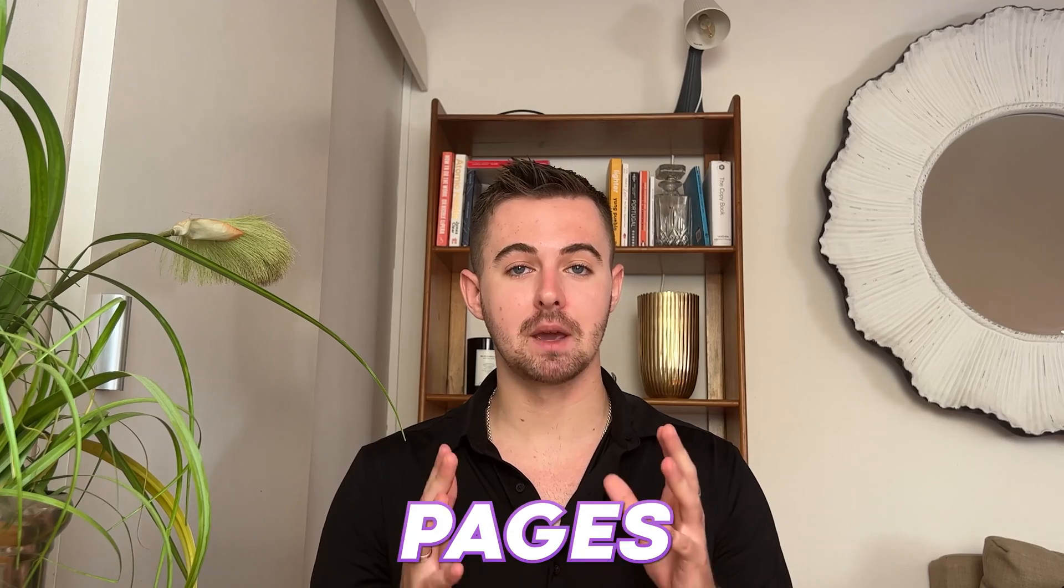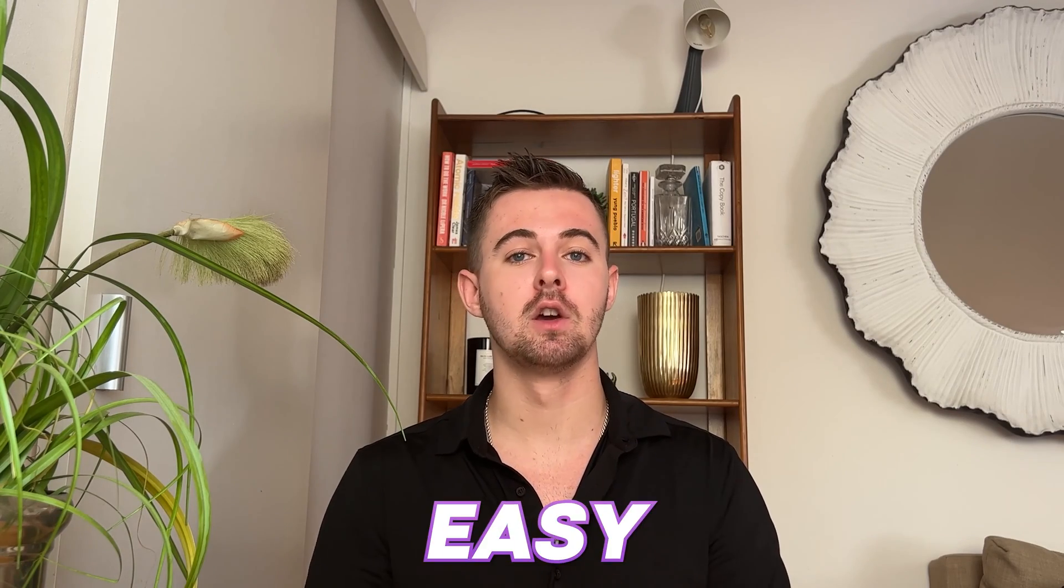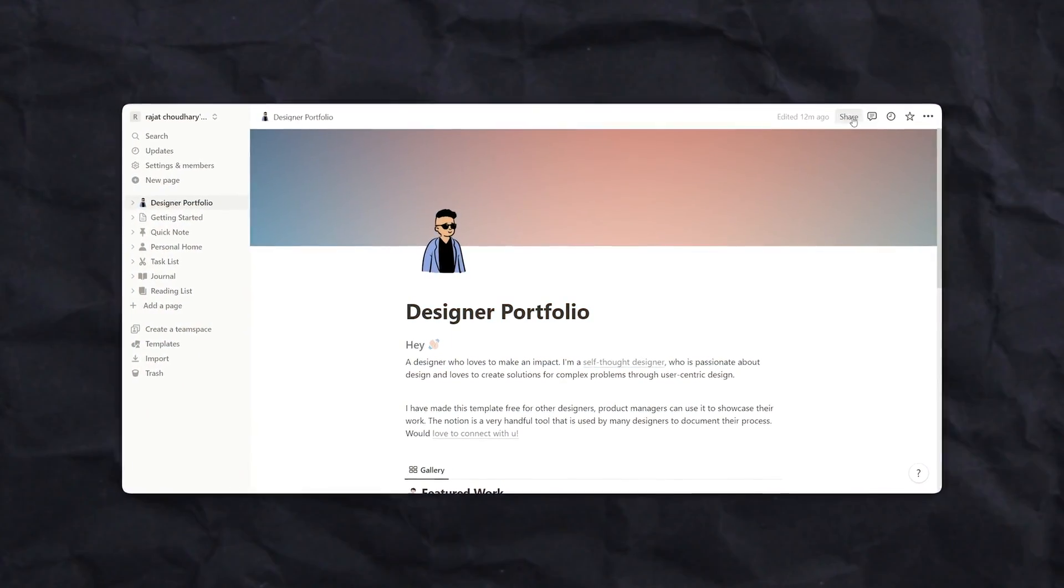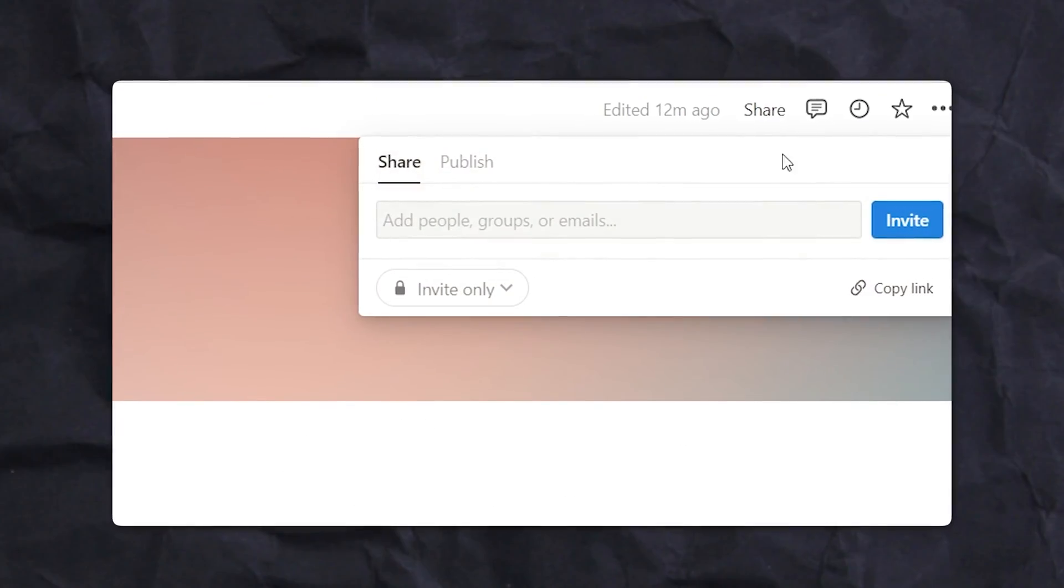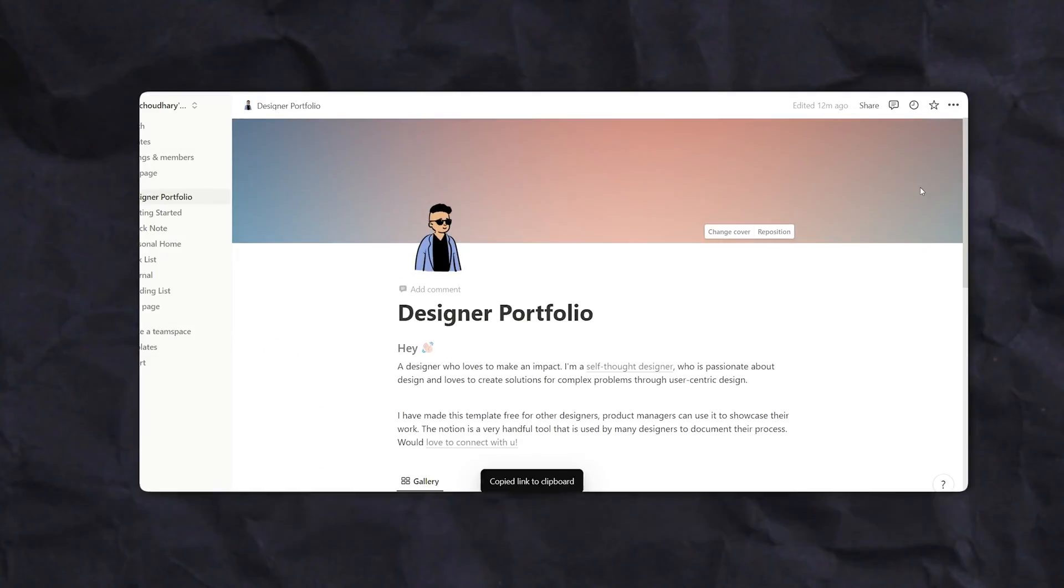All right, now that you've got all your data in Notion, you may want to share it. And this is where exporting comes in. Now sharing pages with Notion is super easy. All you have to do is visit the page that you want to share and then navigate to the share button. And then you're good to go.